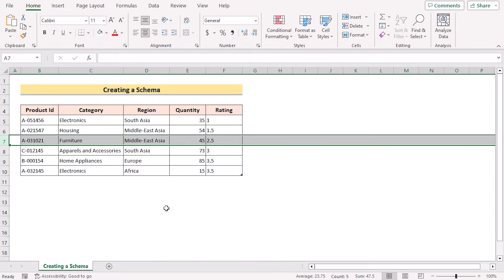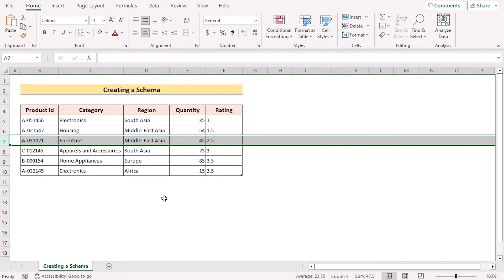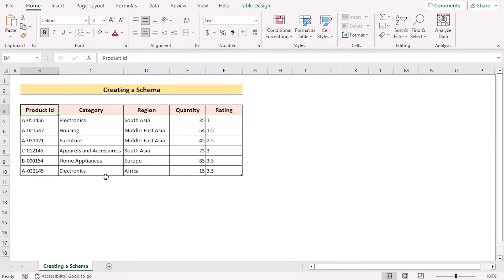For this tutorial, I will be using Microsoft Excel 365. So without any further discussion, let's get started.